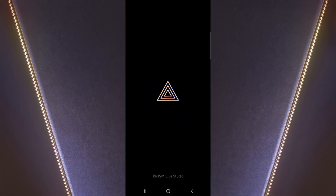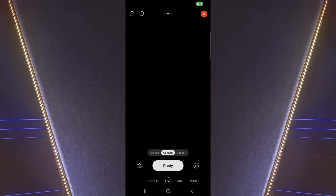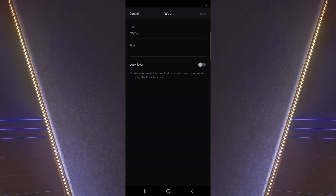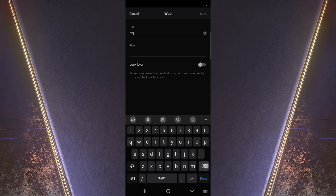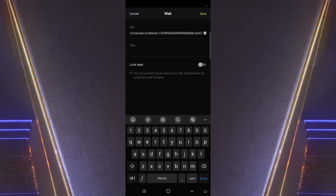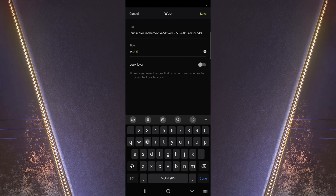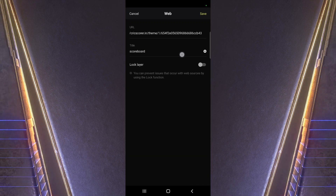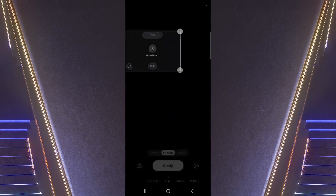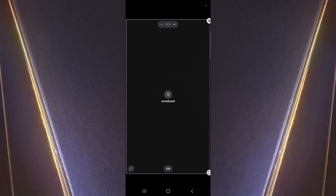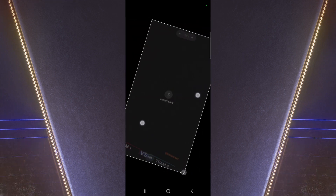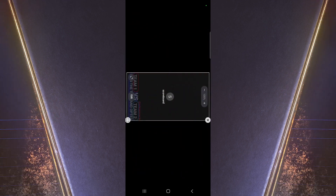Let's do it for the Prism Mobile app. Open the app and swipe to the right. Click on the Widget option and select Web. Remove the text from the URL field and paste the scoreboard link. You can add any title of your choice. Save it, then open it and adjust it on the screen. Take the zoom level to 100 or adjust as per your screen. Click on the Send button from Crixcorer and use the scoreboard in horizontal mode, increasing the size as per your screen.